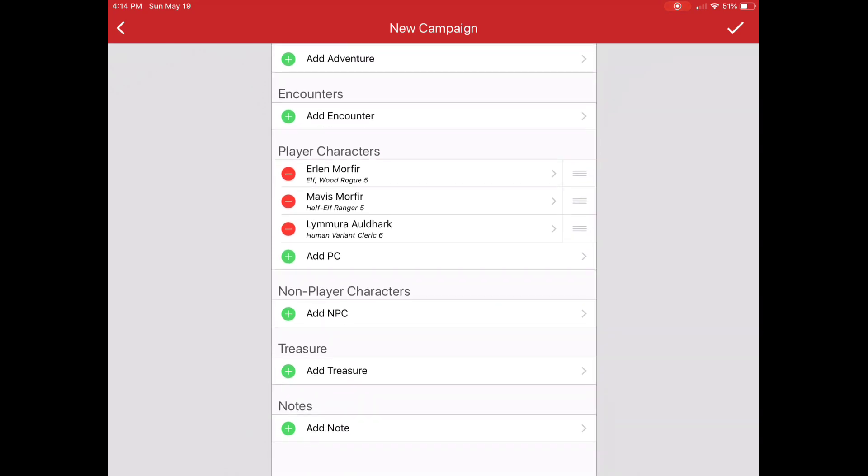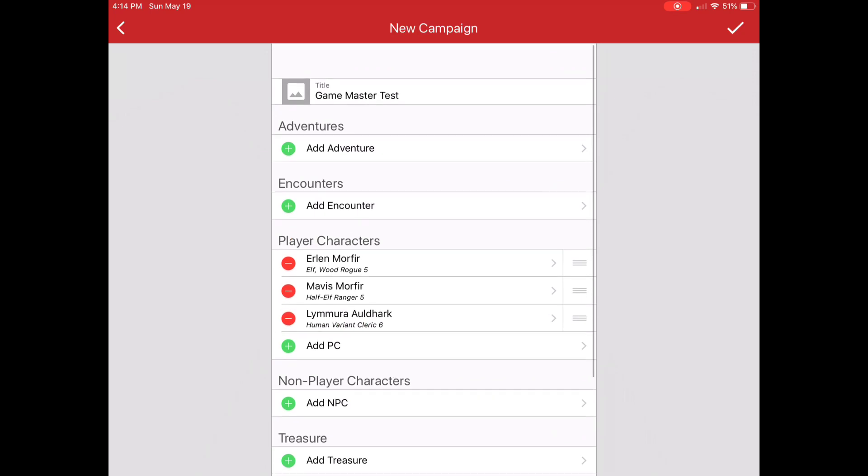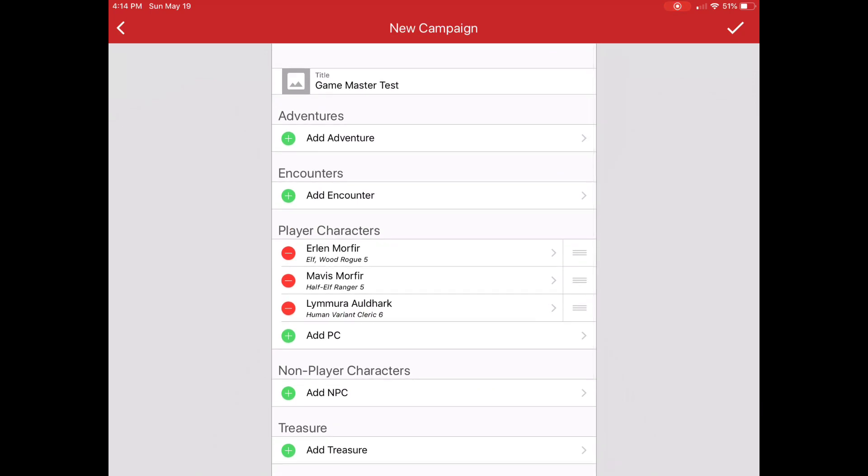It'll be NPCs that are recurring characters, people that the characters are running into across adventures. Treasure and notes. I mean, notes I use extensively in my campaigns. Treasure, not so much.